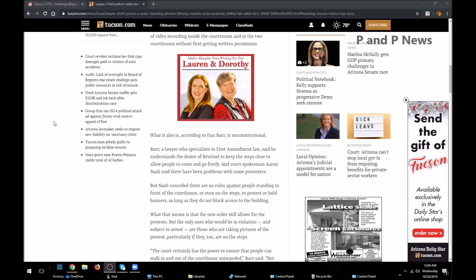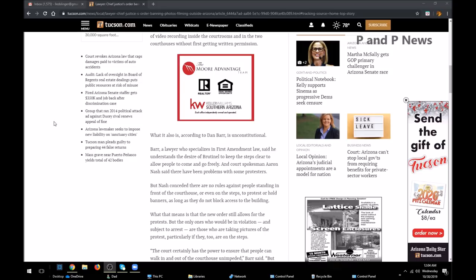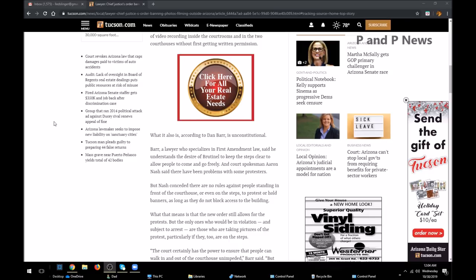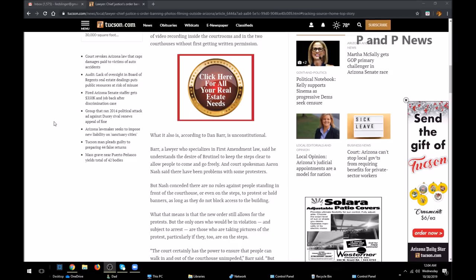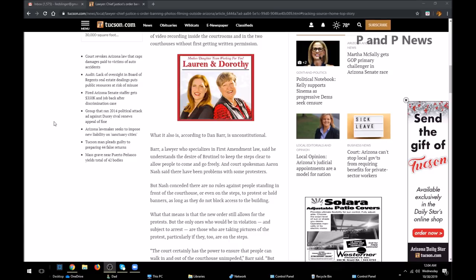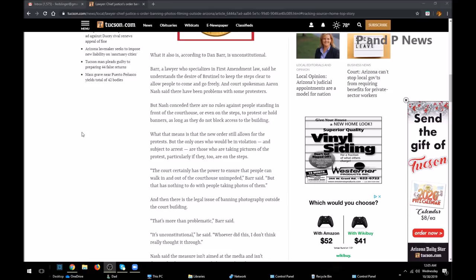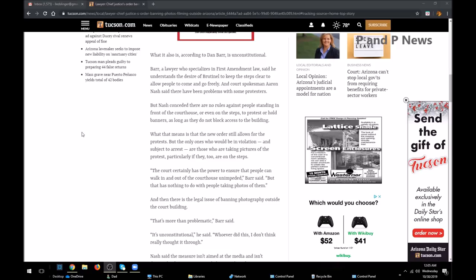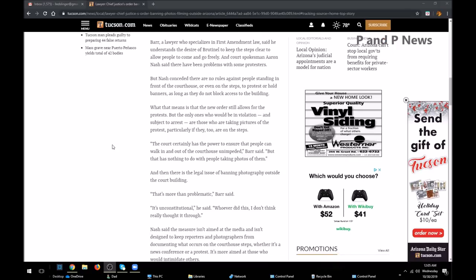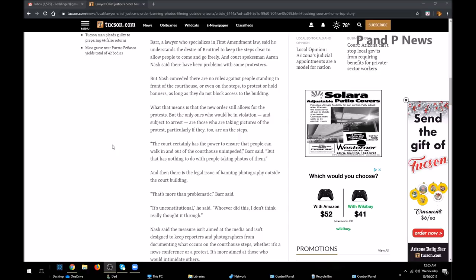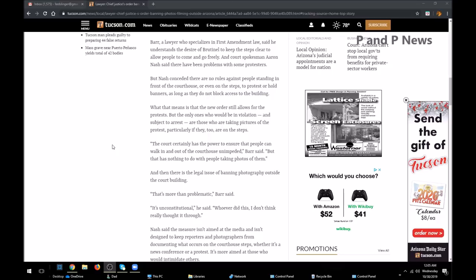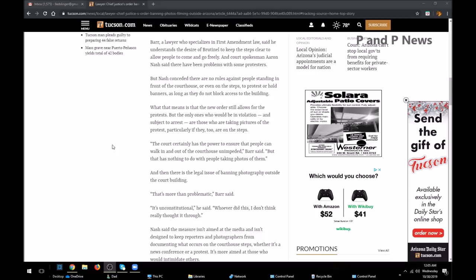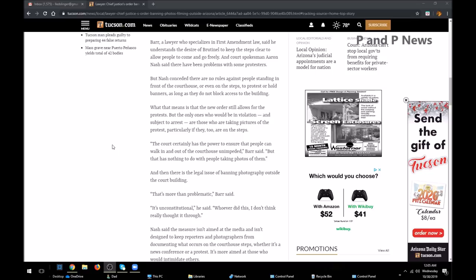Said he understands the desire of Brutinell to keep the steps clear to allow people to come and go freely, and court spokesman Aaron Nash said there has been problems with some protesters. But Nash conceded there are no rules against people standing in front of the courthouse or even on the steps to protest or hold banners, as long as they do not block access to the building. What that means is the new order still allows for the protest, but the only ones who would be in violation and subject to arrest are those who are taking pictures of the protest.